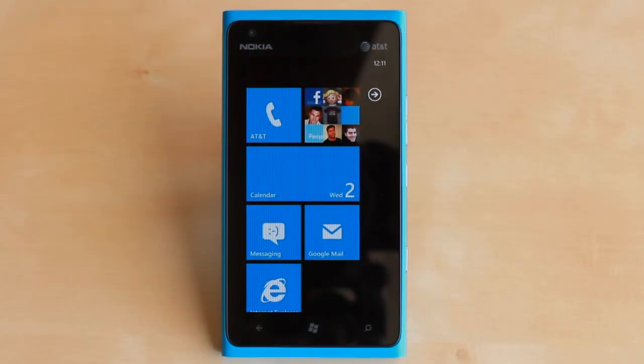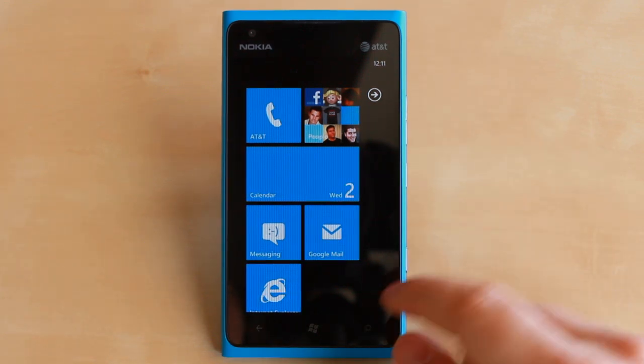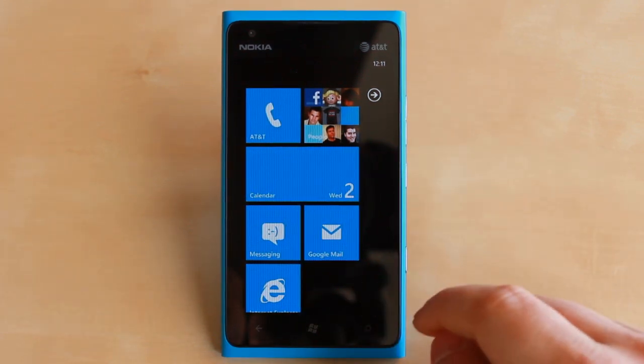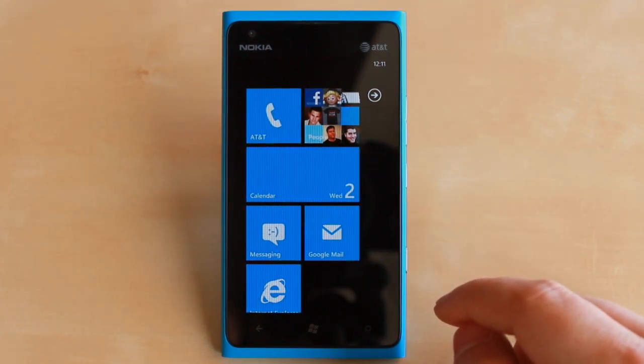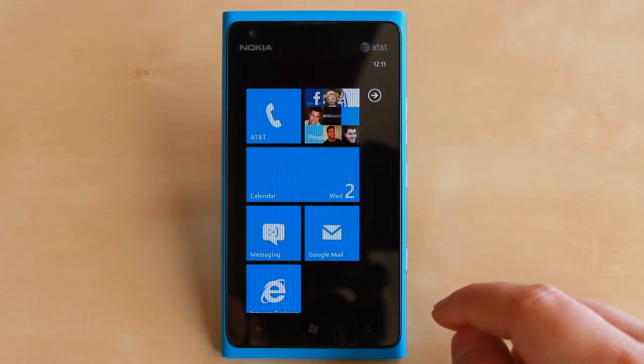Hey guys, Jason Cipriani here, a CNET how-to contributor, and today we're going to take a look at how to enable group messaging on Windows Phone 7.5.